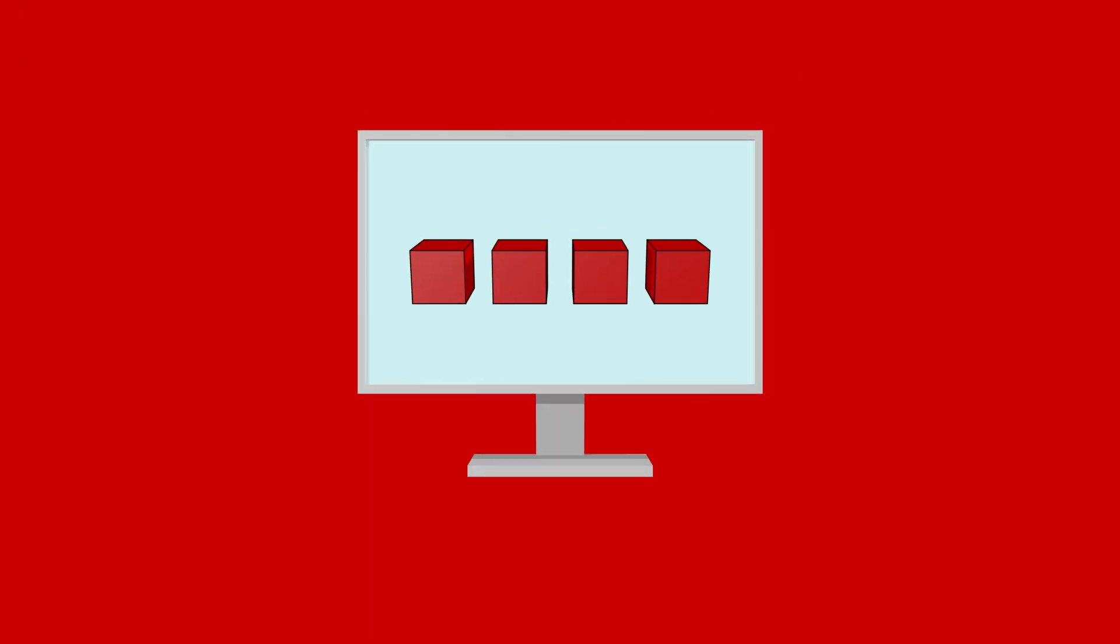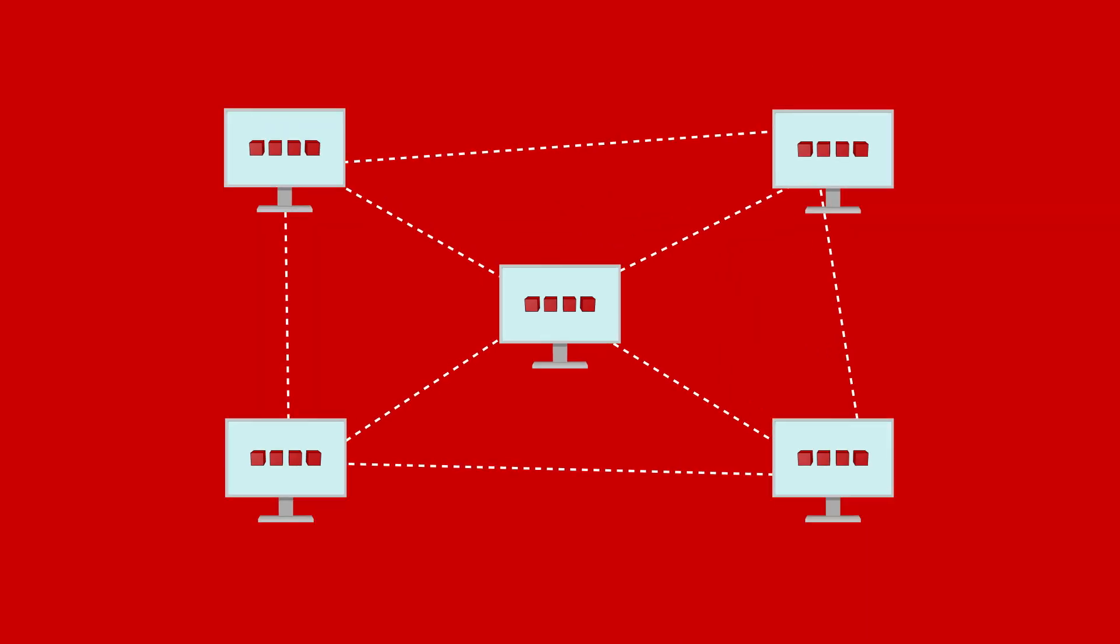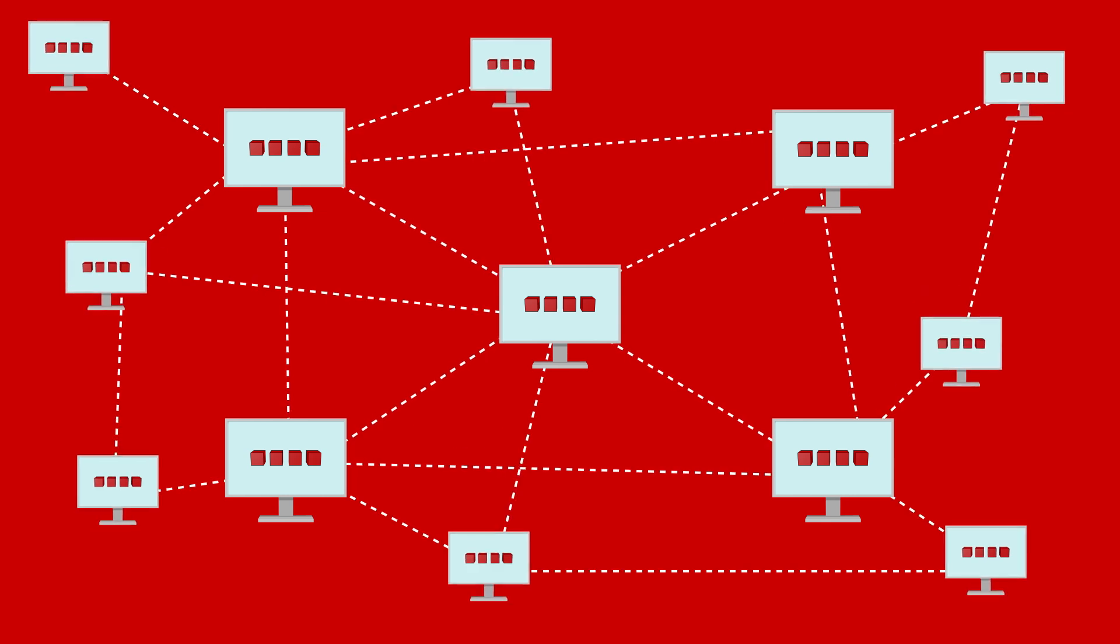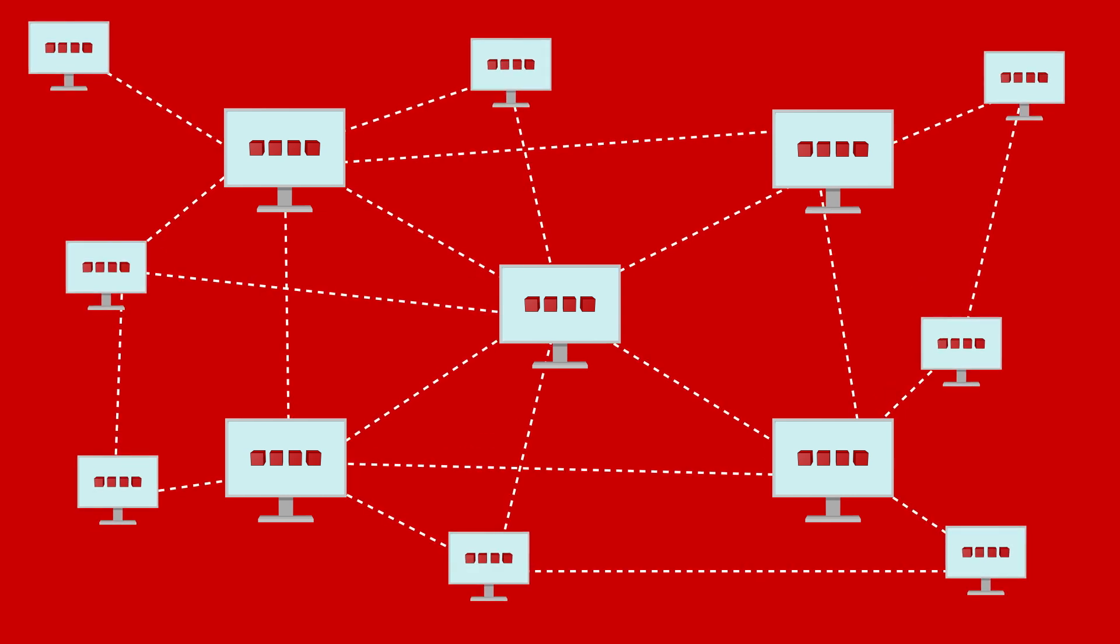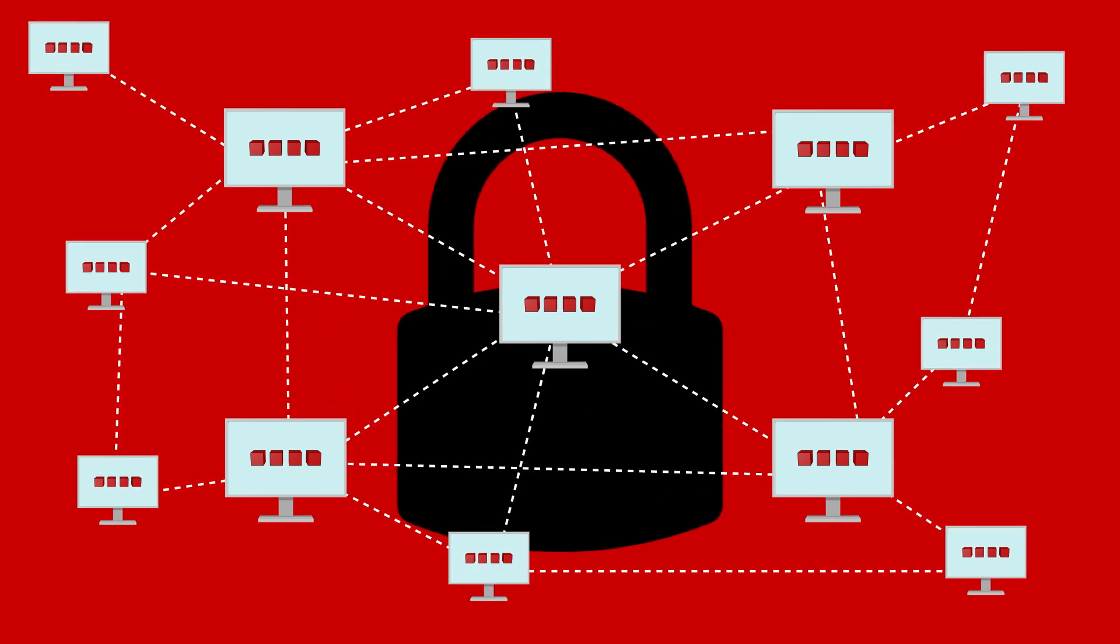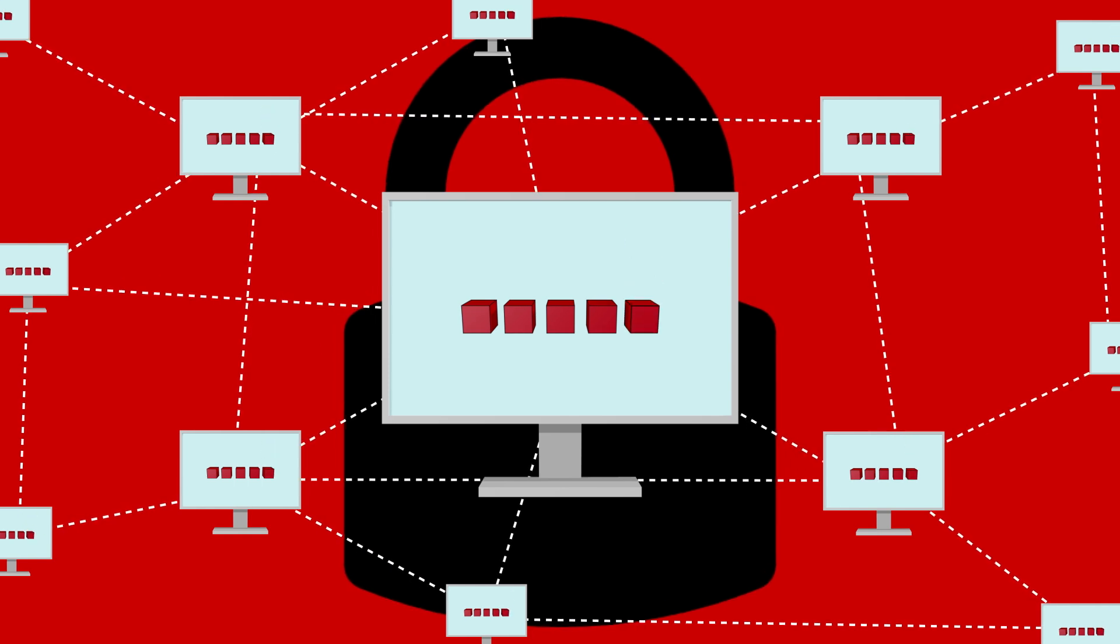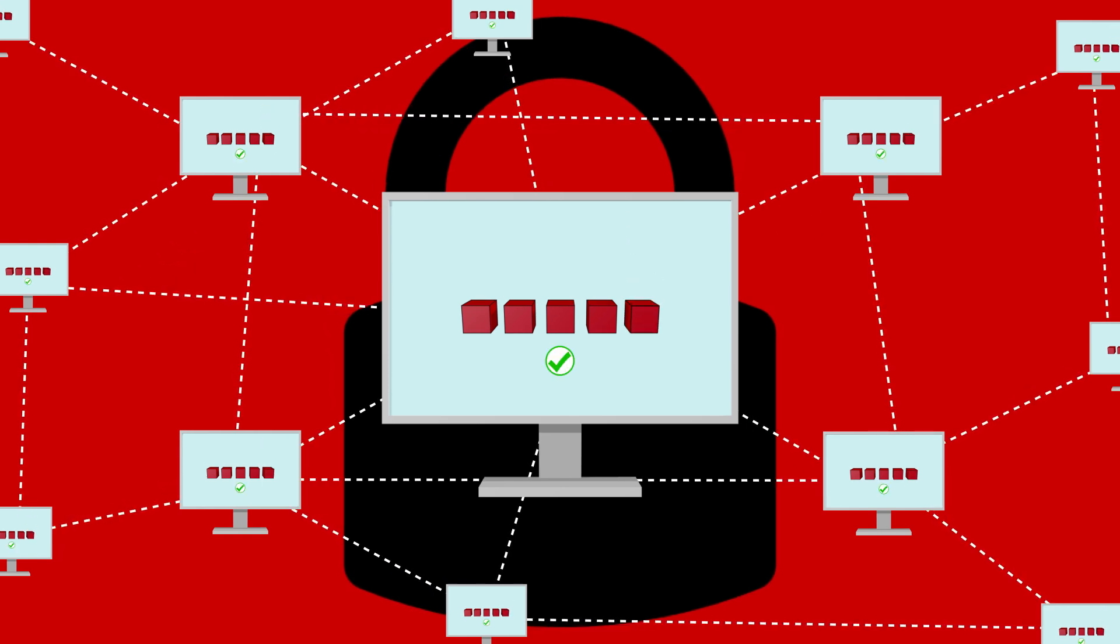Blockchain is a decentralized system where all participants hold a full copy of the blockchain, whether it is a private or public network. This distributed network ensures security is guaranteed. When a transaction takes place, it is verified by the